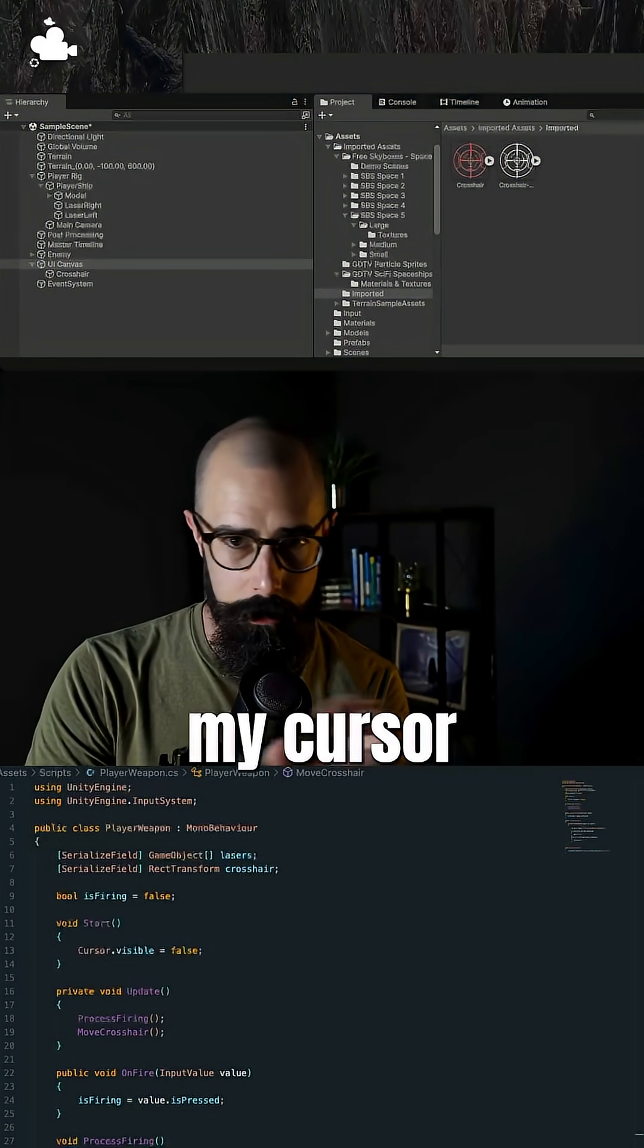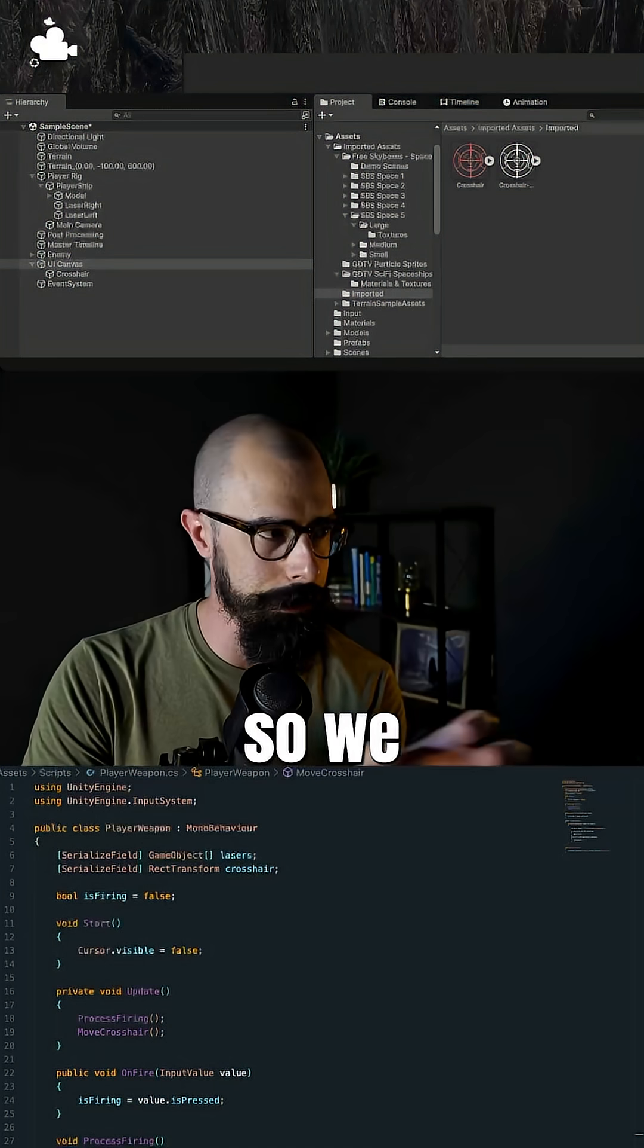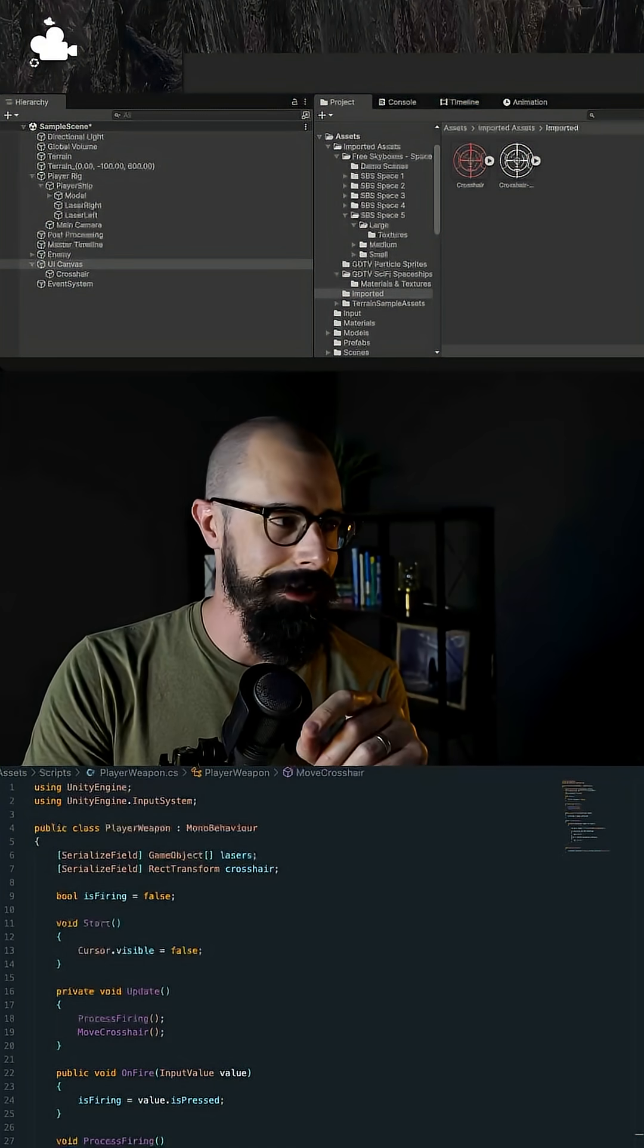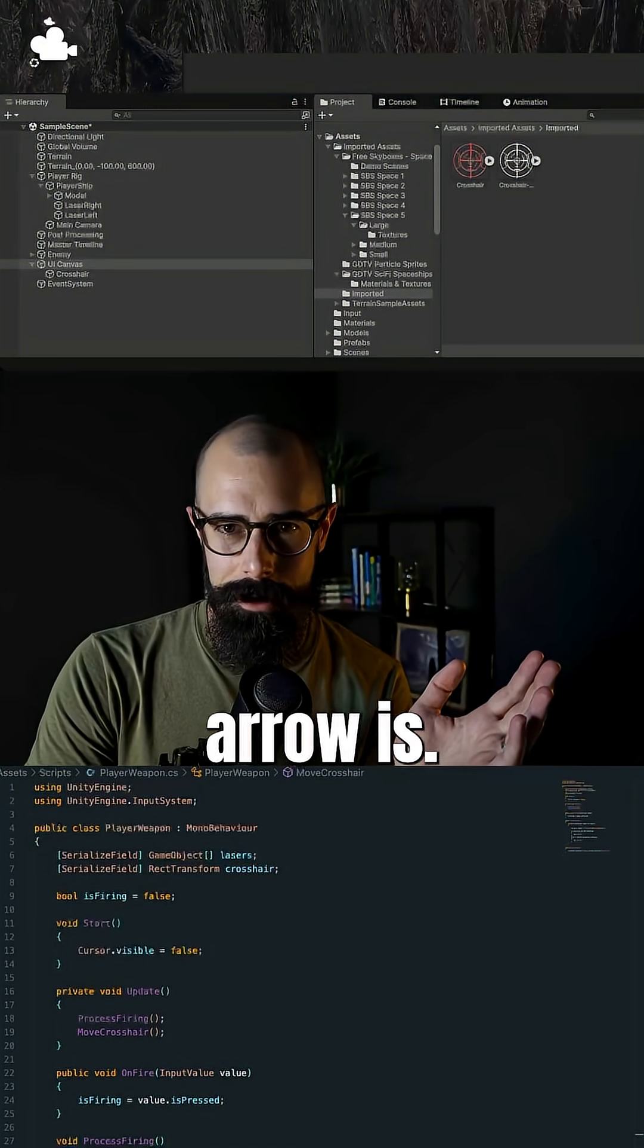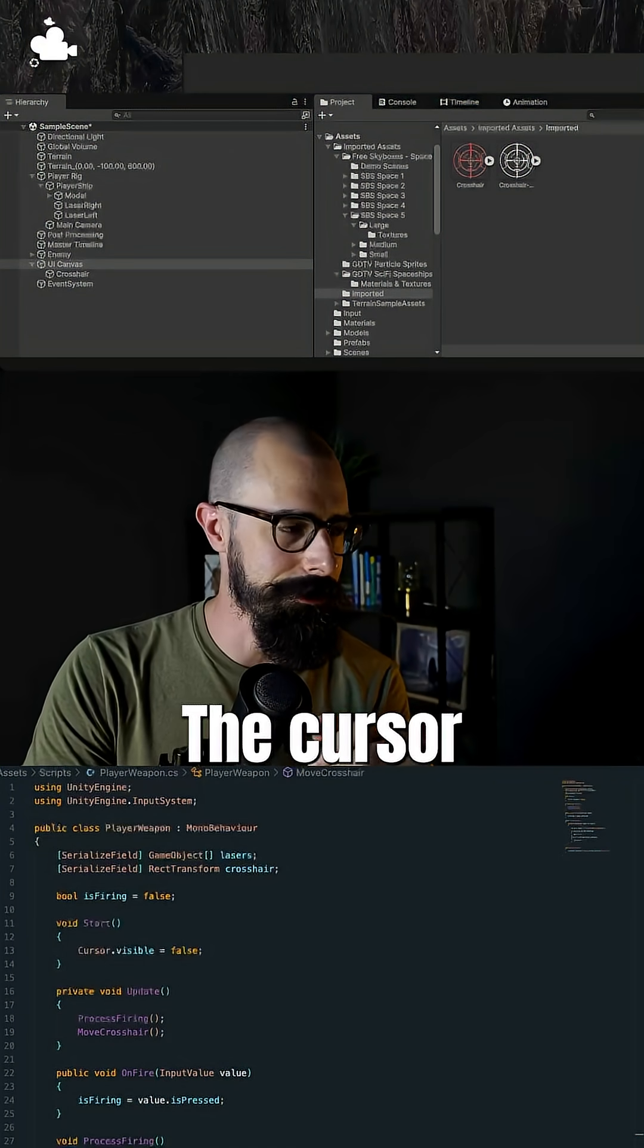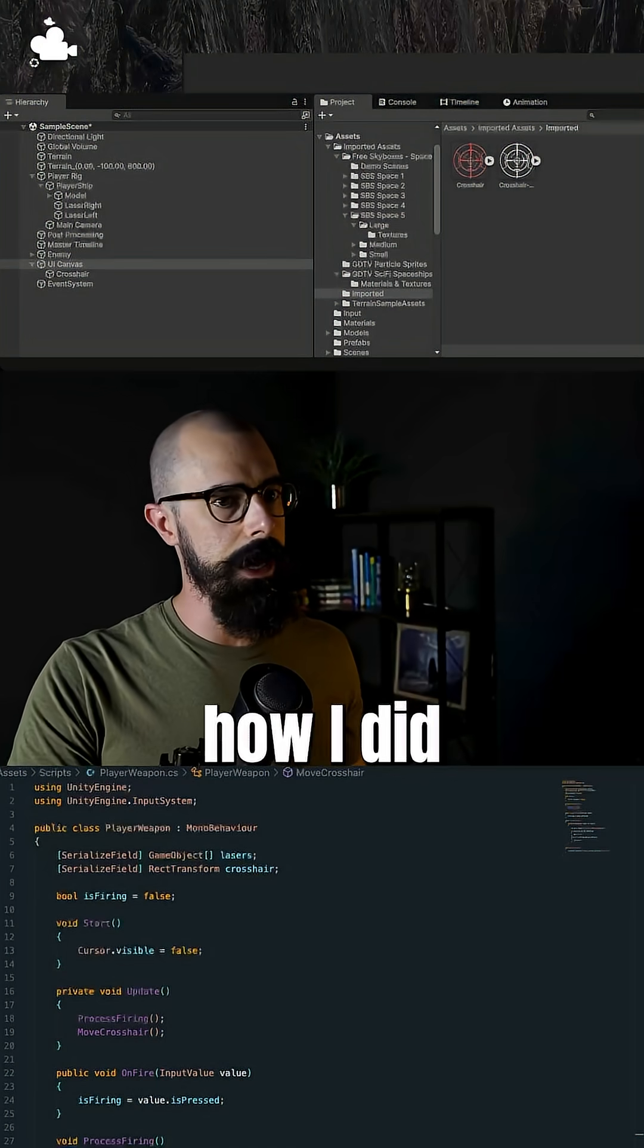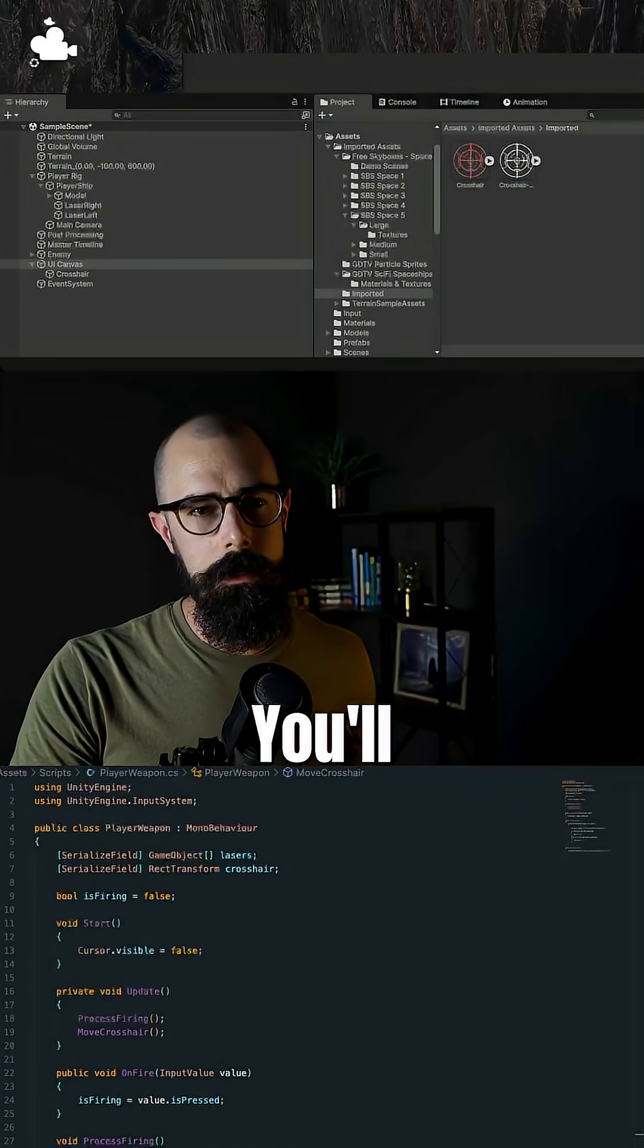So it followed my cursor around so we didn't have the pointer or whatever that arrow is, the cursor itself. And I wanted to hide that cursor. So let me show you really quickly how I did that.